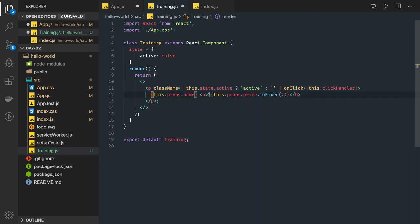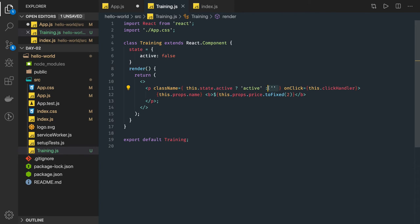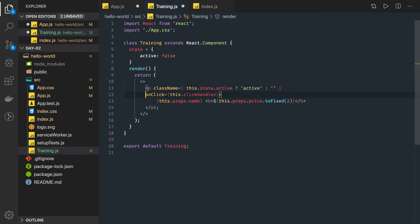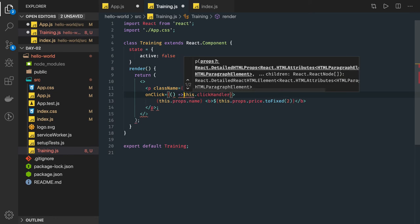If this training item has not been purchased, the state active is false and no class needs to be added. We want to show a different background class when an item is added versus when it is not added. On click we have a click handler, which we bind using an arrow function.